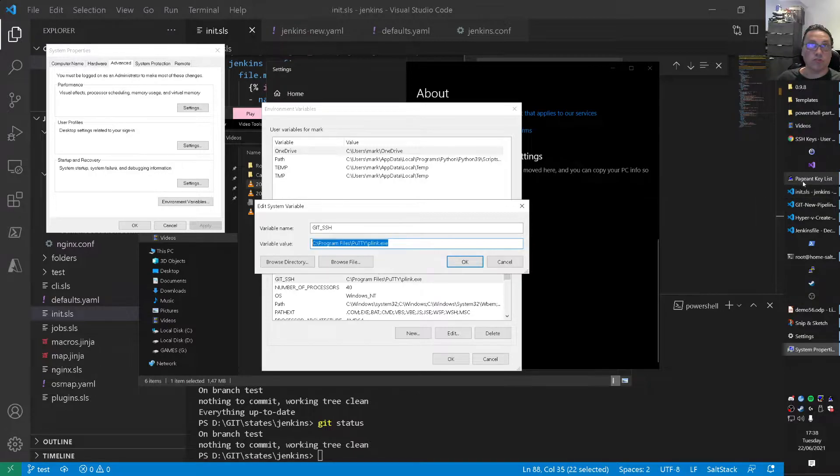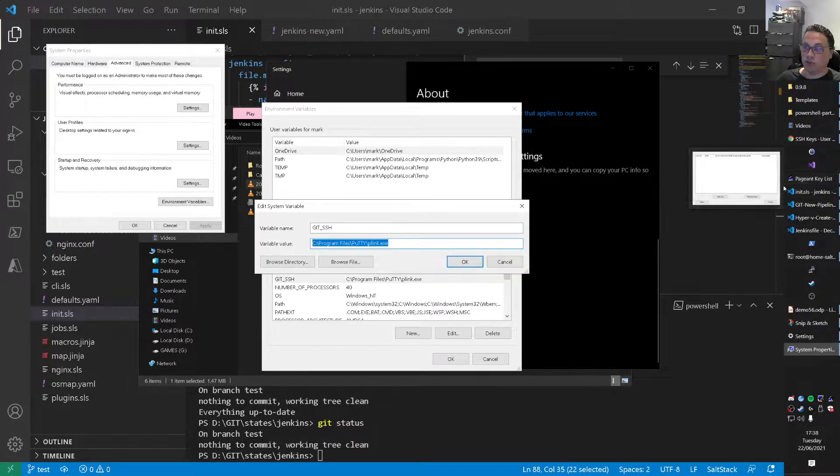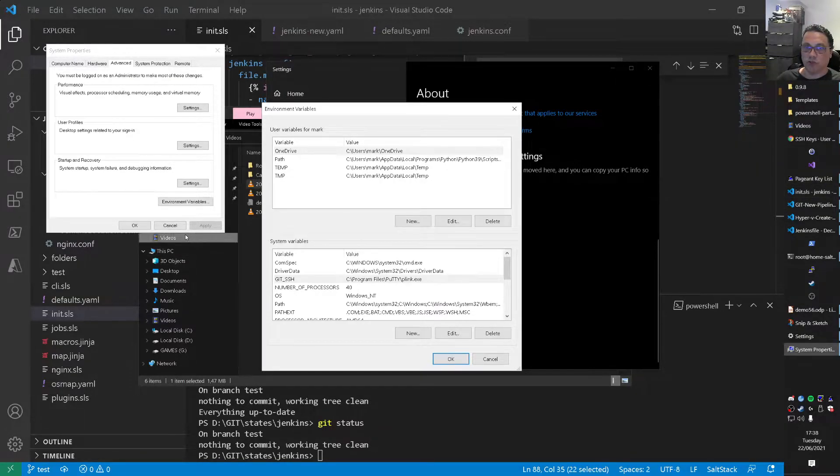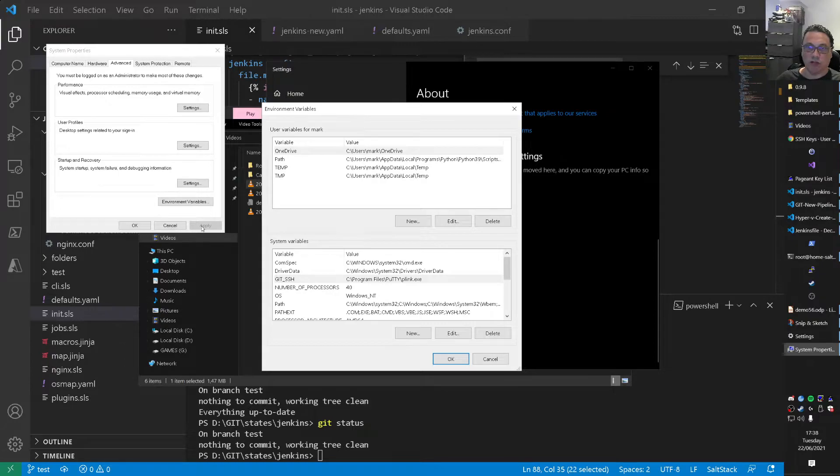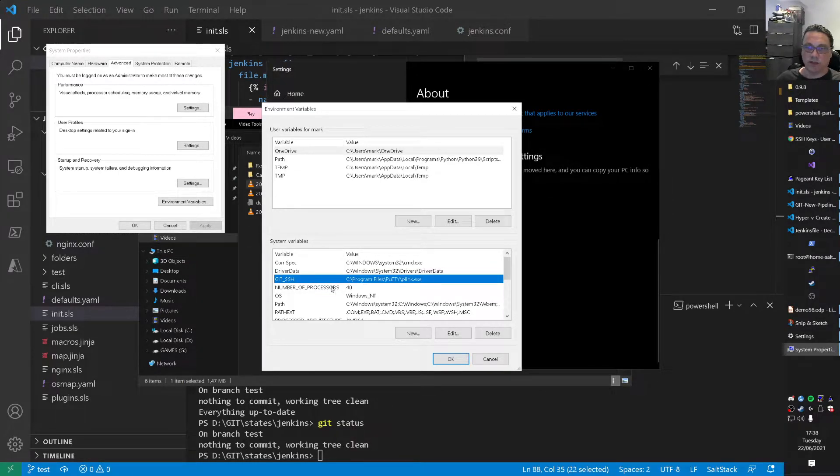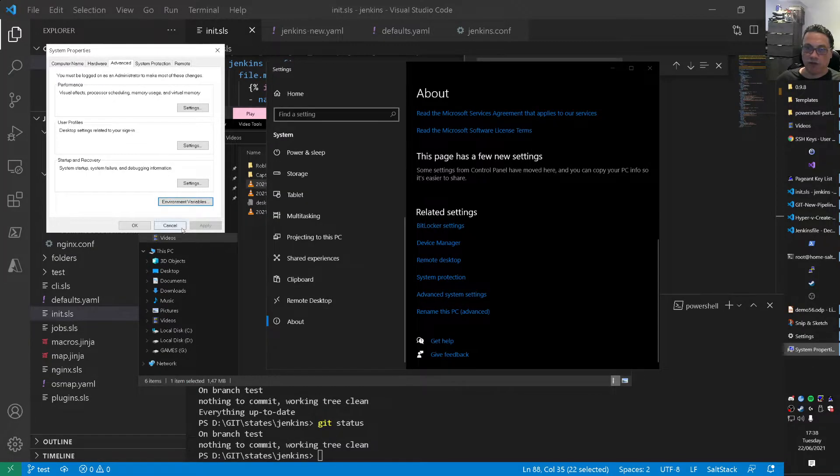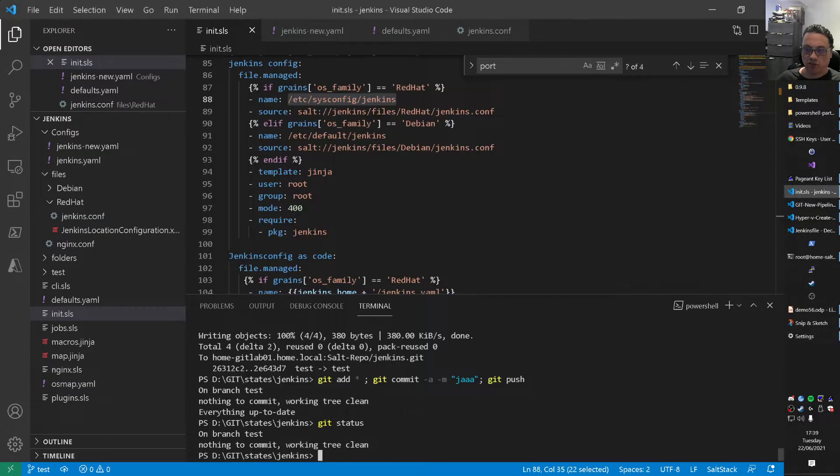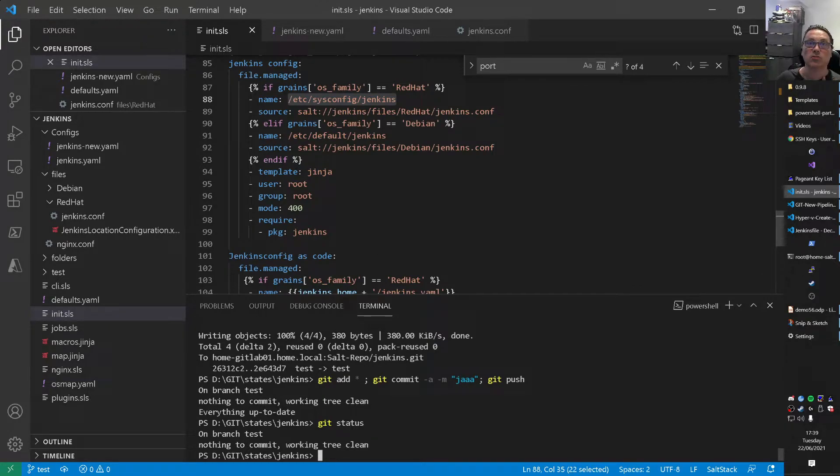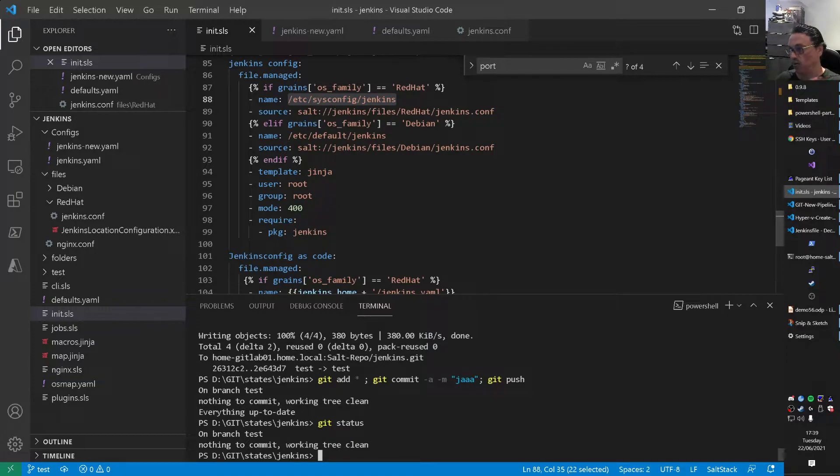And I have that variable pointing to p-link.exe. And that's part of PuTTY. So pageant is also part of PuTTY. And you can download PuTTY from the internet. And if you install that, you get p-link. And then you need to create this variable.